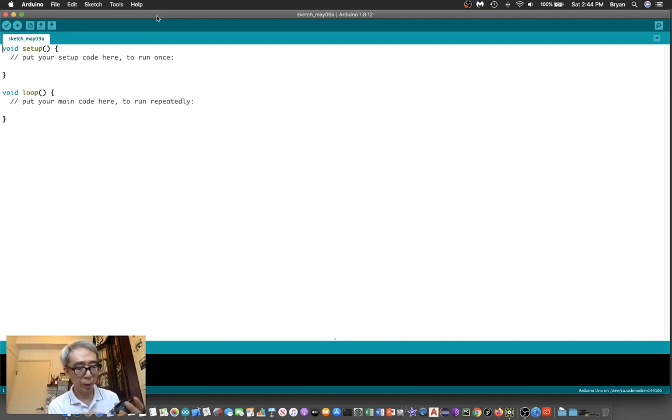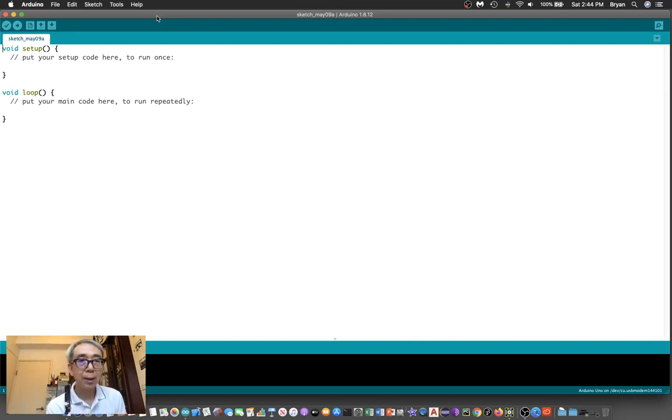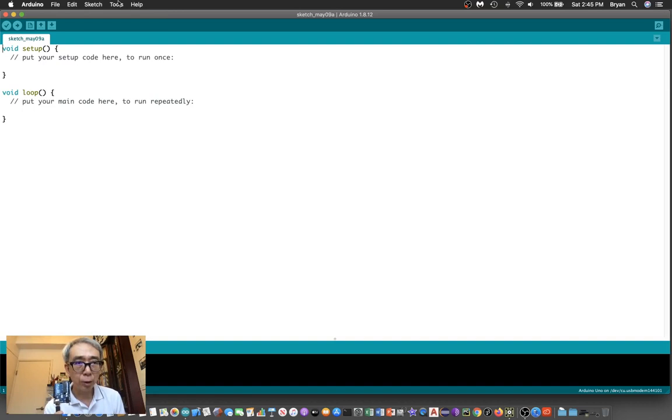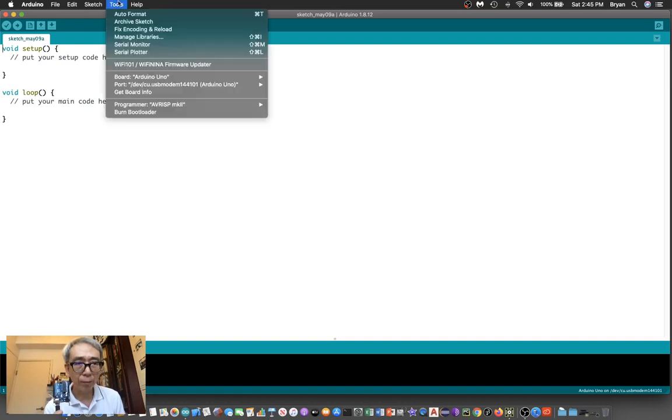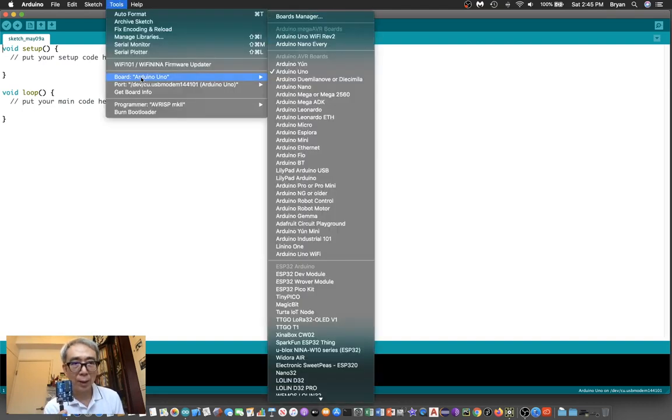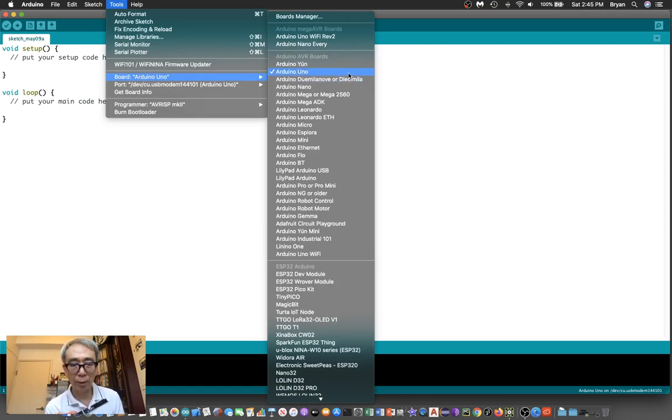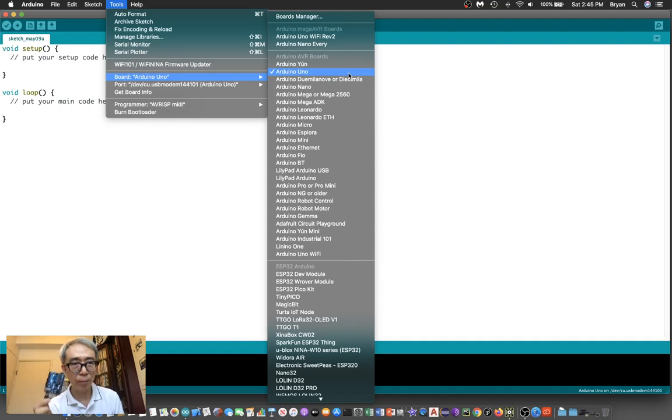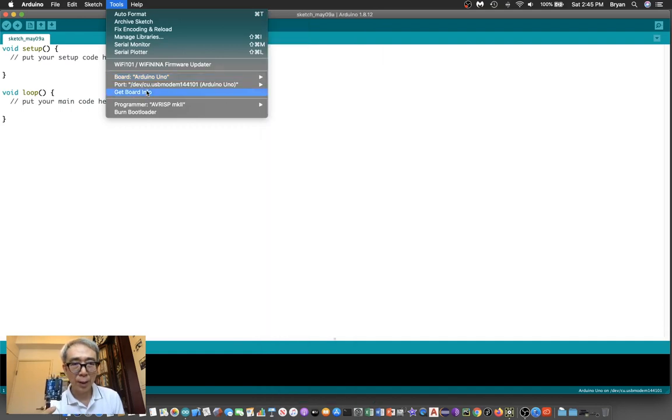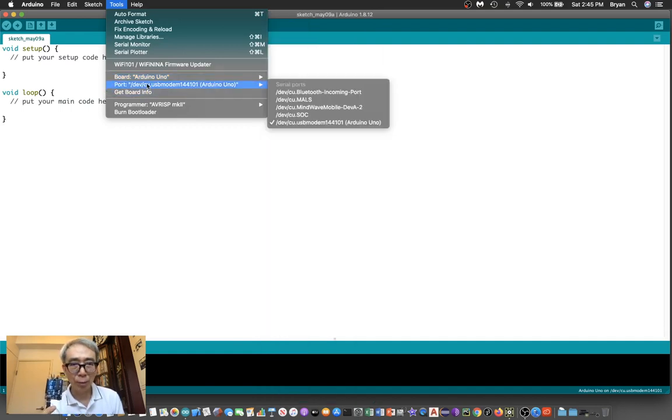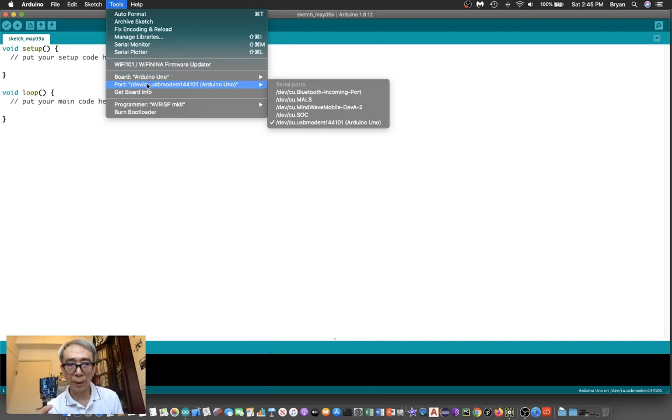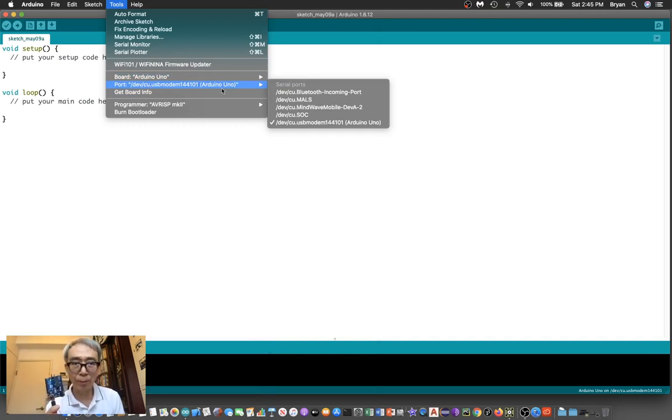Start by opening up the Arduino software and connect the USB cable into the Arduino board. In the Arduino software, check through the tools menu and select the type of board you are going to use - the Arduino.